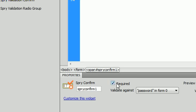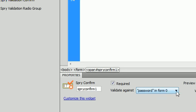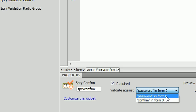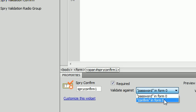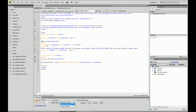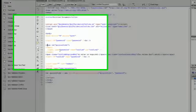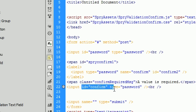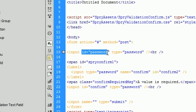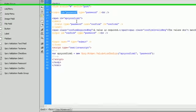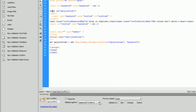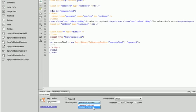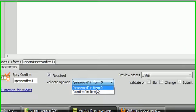Of course we're going to leave the required check because we want to check our passwords against each other. And you can see that we can either validate against the password or we can validate against the confirm. What that's saying is since we created an ID of confirm and an ID of password, it's going to check one or the other. And in this instance, we would like to check against password because that is the first one.